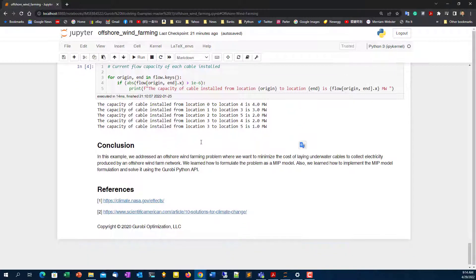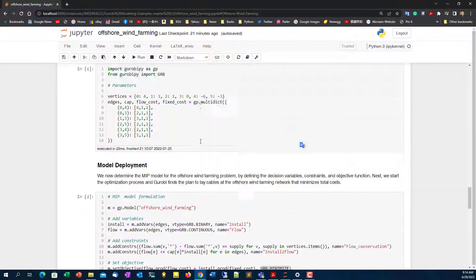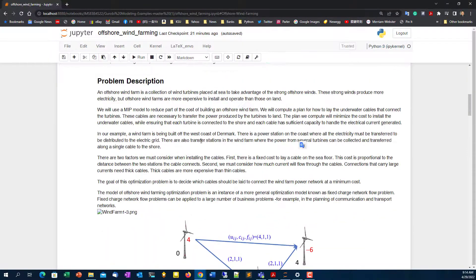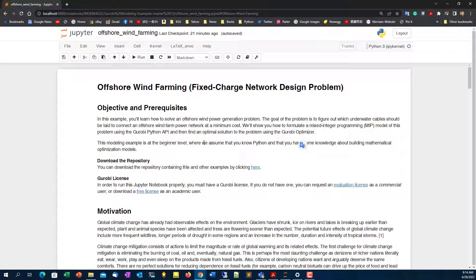The fixed charge network design problem is a popular problem, initially arising from telecommunications when mobile cell phone networks were being designed — determining where to install additional cell nodes for signal coverage was important. Now this power distribution application is also becoming more and more important in the energy sector. That concludes this lecture, and we'll see you in the next example. Thank you.